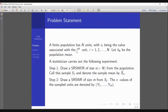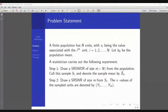So let's go back to the problem. The framework is as follows: we have a finite population of size capital N, with the value X_i associated with the i-th unit. In step one, we draw an SRSWR without replacement sample of size small n from the population, calling this sample S1, and we denote the sample mean by X̄_n — a good opportunity to estimate the population mean via the sample mean.